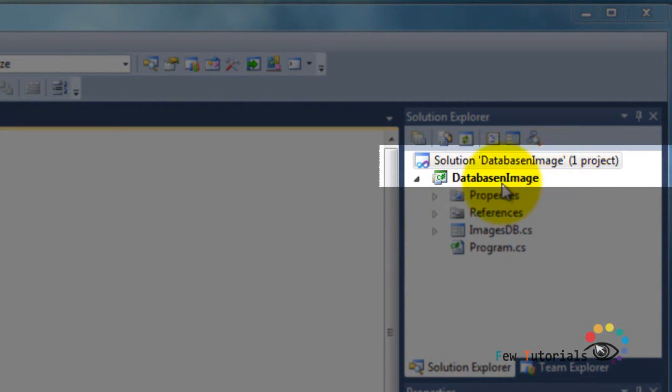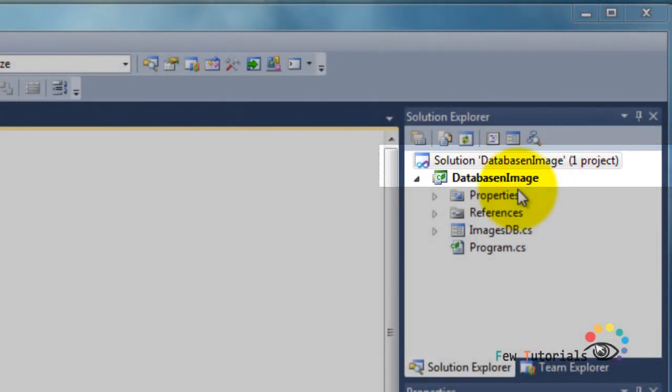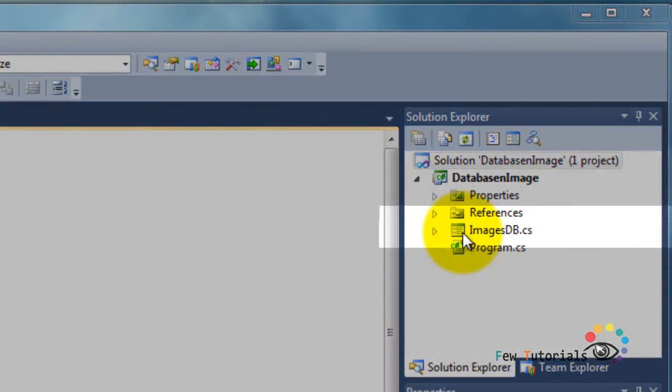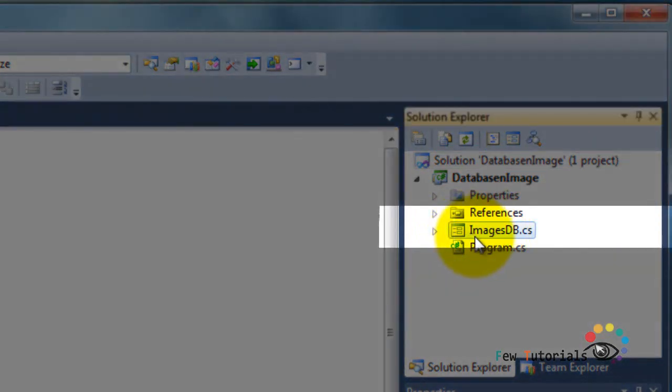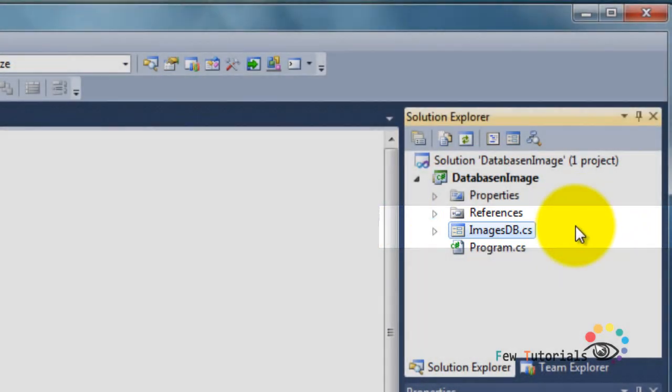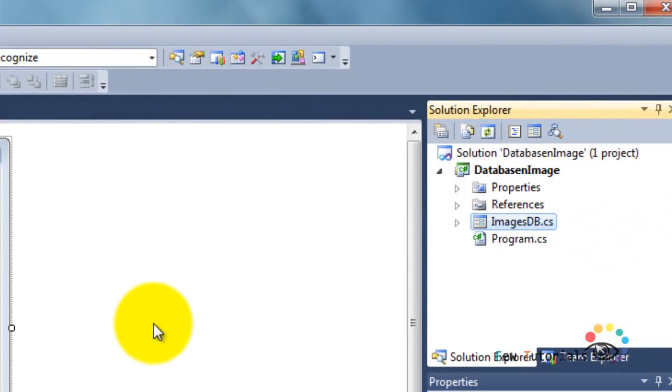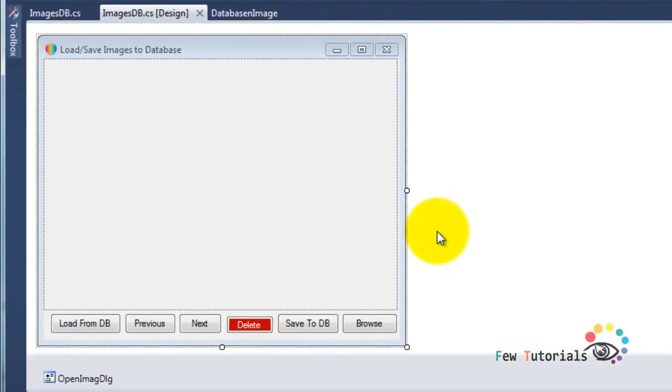I've added a Windows Form C# form called images db.cs, as you can see, which is right over here. We'll go to the code later, but first let's have a look at what UI controls I've added.